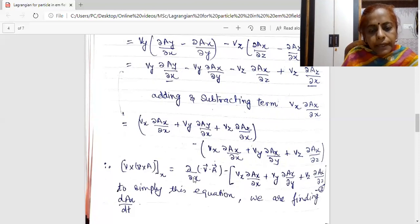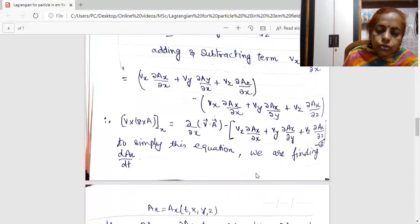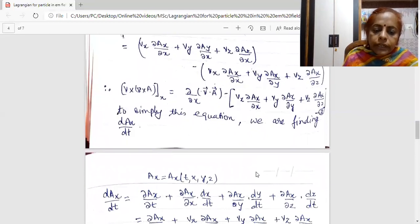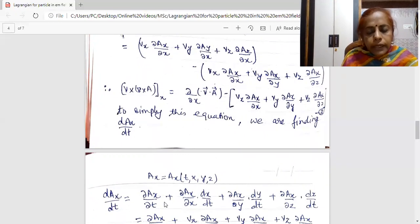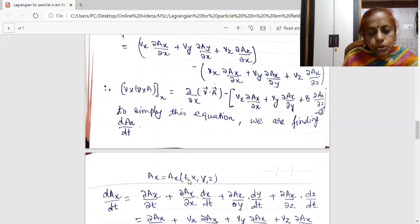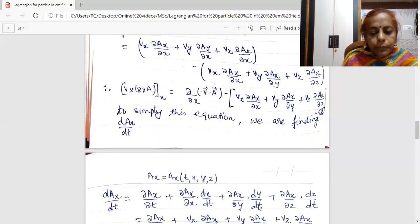This is the differential with respect to X, so I can express it as del by del X of V dot A. To simplify this complicated expression, I am finding the total derivative of AX with respect to T. Since AX depends upon coordinates and T, I am writing D AX upon DT in terms of partial derivatives: del AX upon del T, plus del AX upon del X times dx/dt, plus del AX upon del Y times dy/dt, plus del AX upon del Z times dz/dt. Here dx/dt is velocity in X direction, dy/dt is Vy, and dz/dt is Vz.